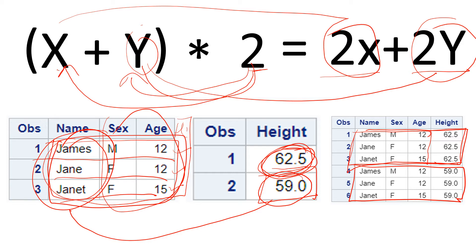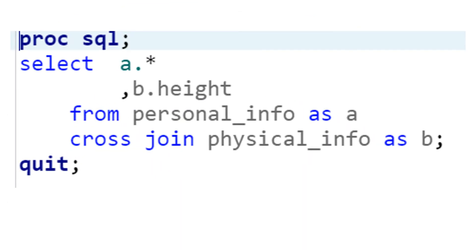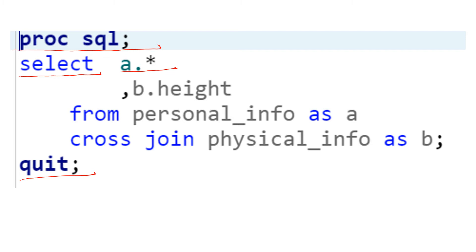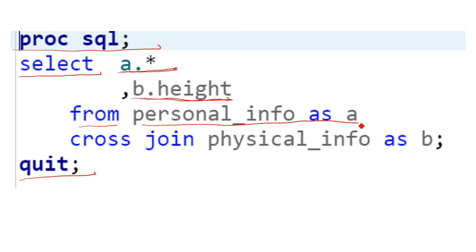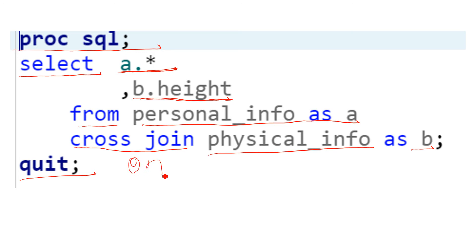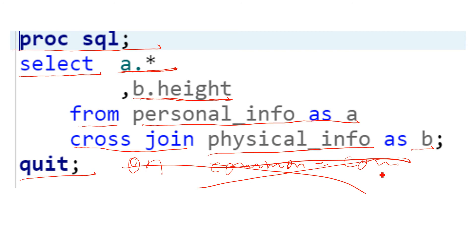Let's look at the syntax. As usual, you start with PROC SQL and end with QUIT. Start with SELECT and put all the variables you want to keep from the first table, then the selected variables from the second table. Write FROM and then the first table name, which you can define as 'a', then provide CROSS JOIN and the second table name defined as 'b'. One important thing to note: unlike all other joins learned so far, cross join does not require an ON clause with a common key — that is not required here.